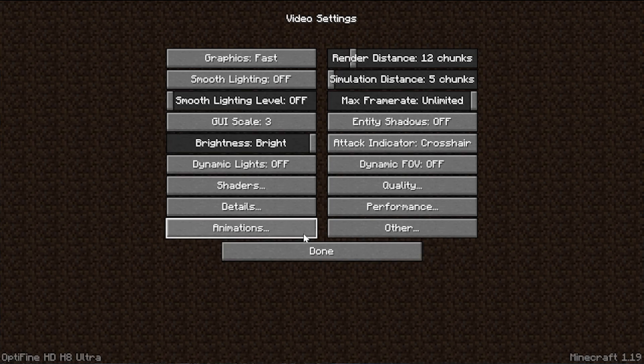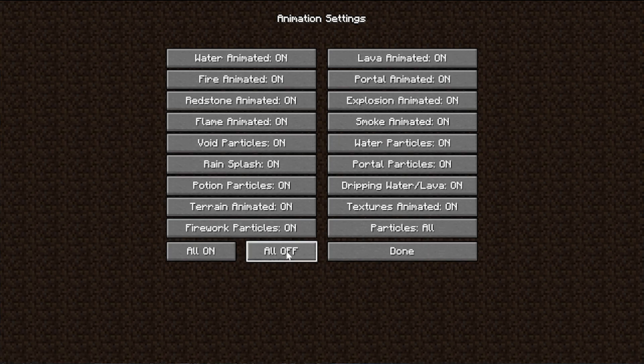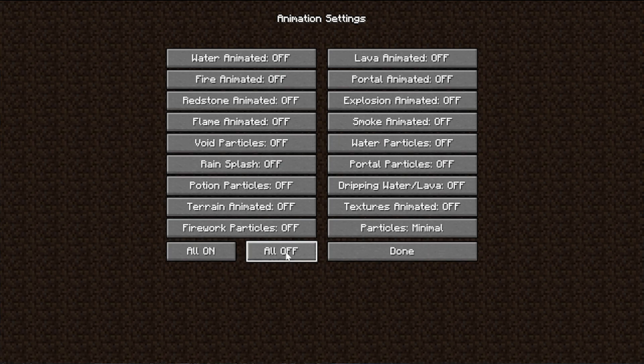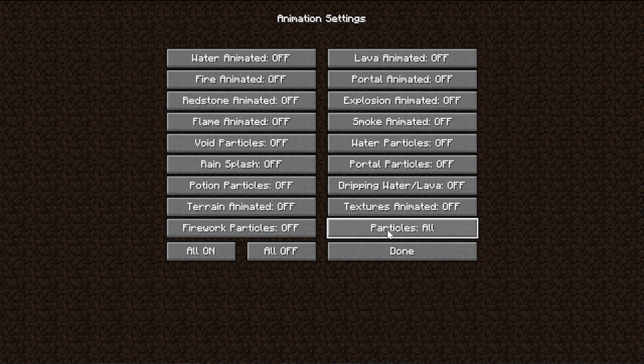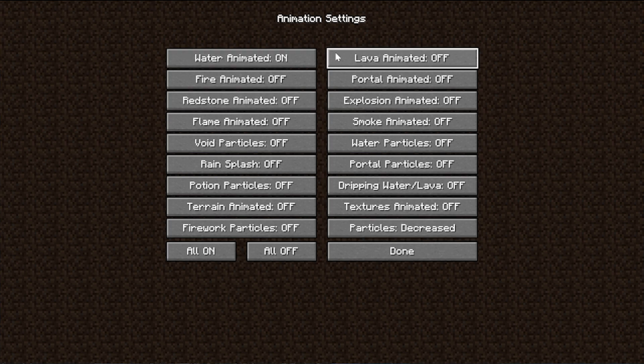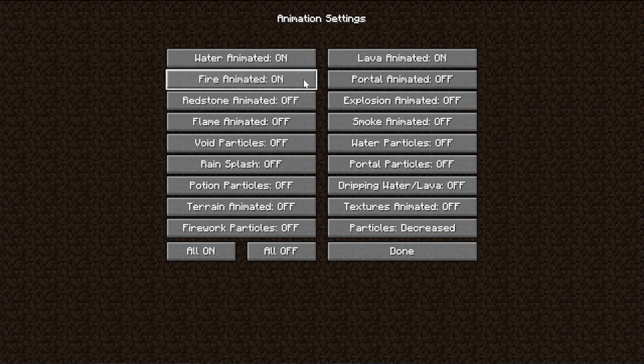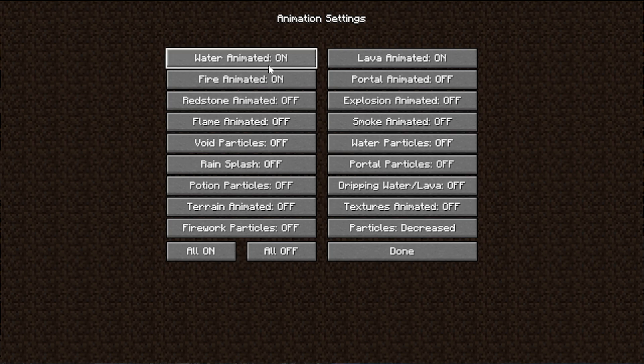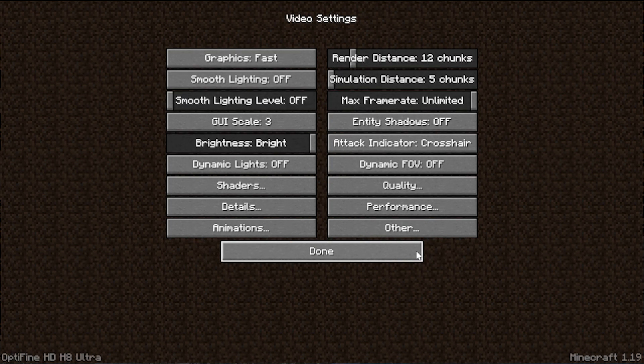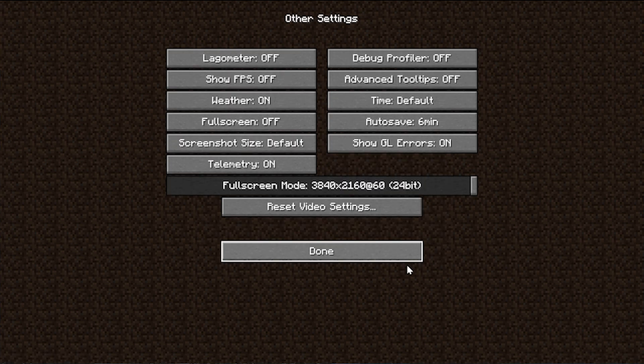Go ahead and click done here, and then we can go into animations. Truthfully, all off is probably what you want to do here. You can go ahead and up your particles a little bit. For example, instead of doing decrease, you could do minimal particles. Or if there's specific animations, like I do like water and lava animations and fire animations, you could turn those on. But it is completely up to you, and the best performance you're going to get is all off. And truthfully, I don't usually notice when stuff like water particles are off. Water not being animated I might, but not water particles.